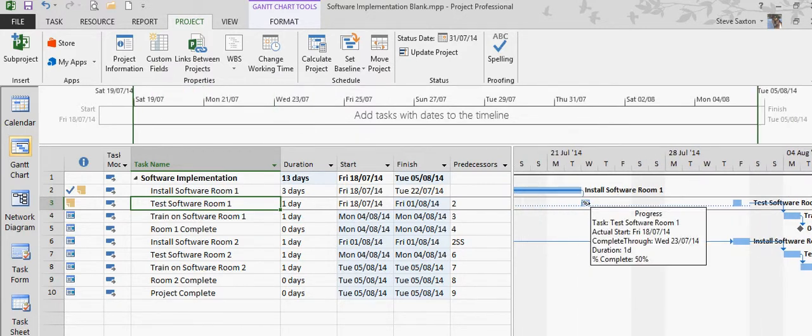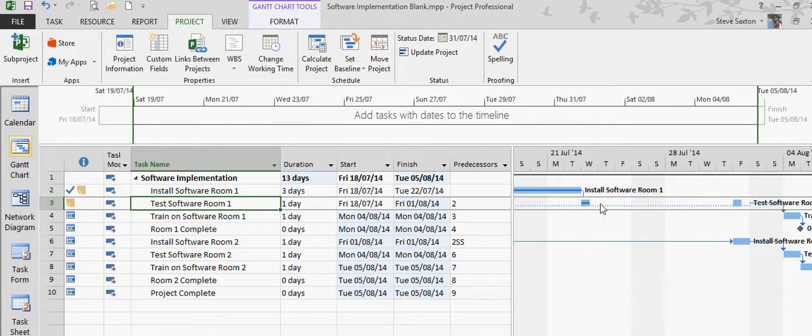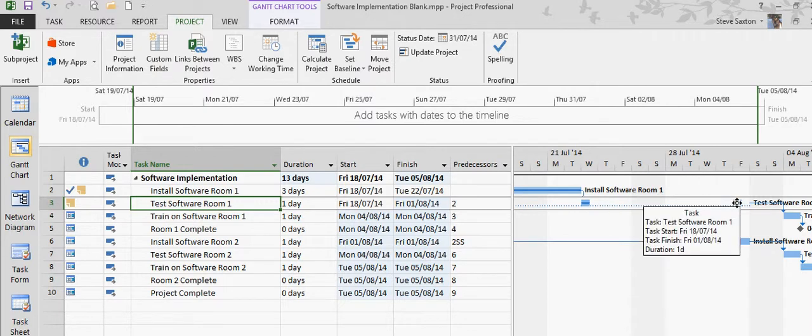One of those tasks was 50% complete, so only 50% of that task moved forward. The rest moved forward because they weren't actually started.